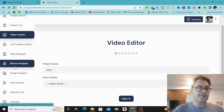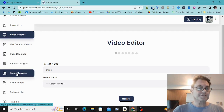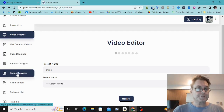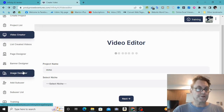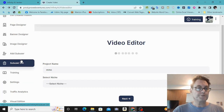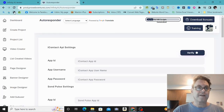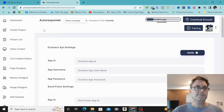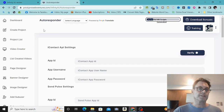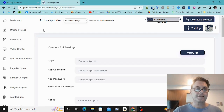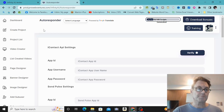You have some other features here as well: a page designer, a banner designer, an image designer, and you can add a sub user. The training is also here. This is a very robust software that gives you a lot of options for creating content, and with my bonuses, you're going to be in really good shape.